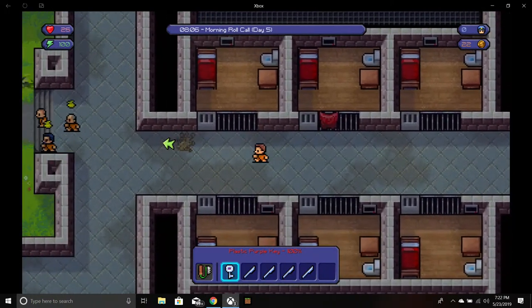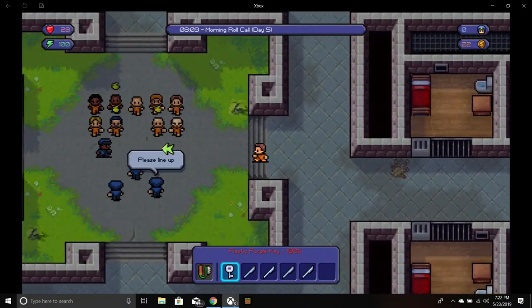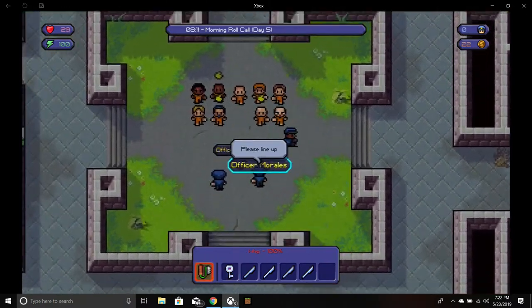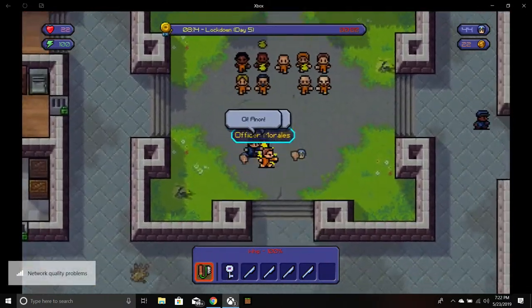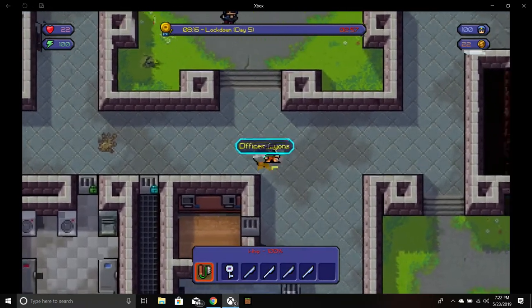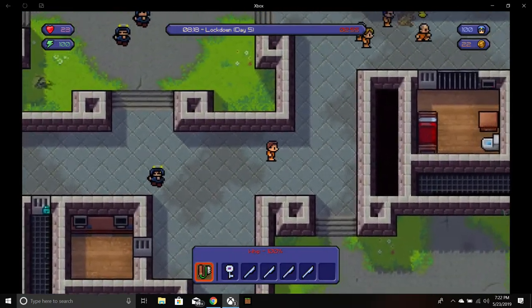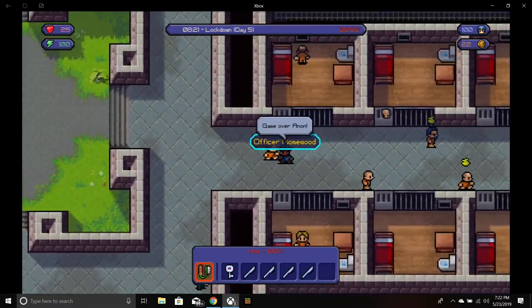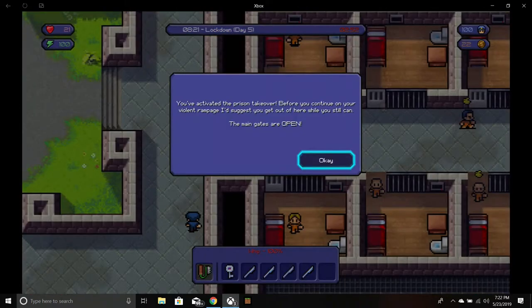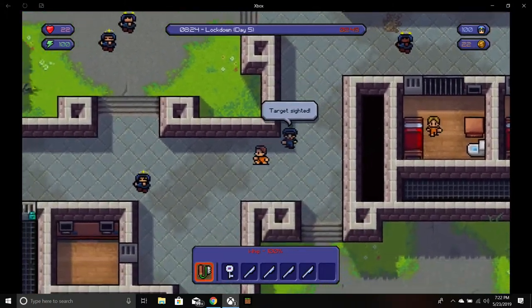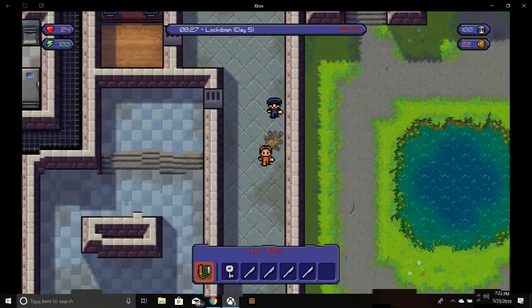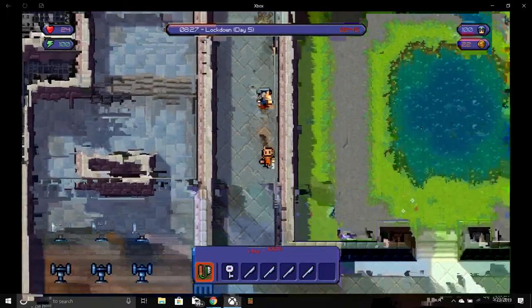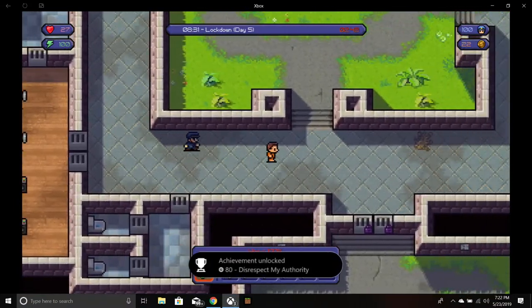So I bought The Escapist because I got really bored and I wanted to play it. I've been wanting to play it, like I got nostalgic and just really wanted to play it. And it was on sale.